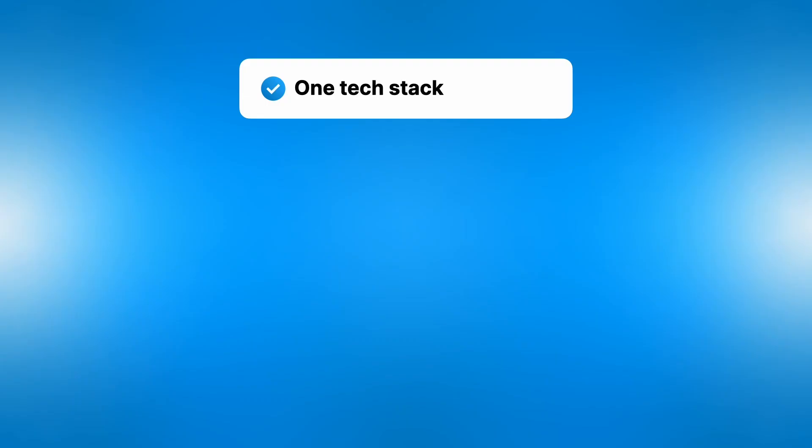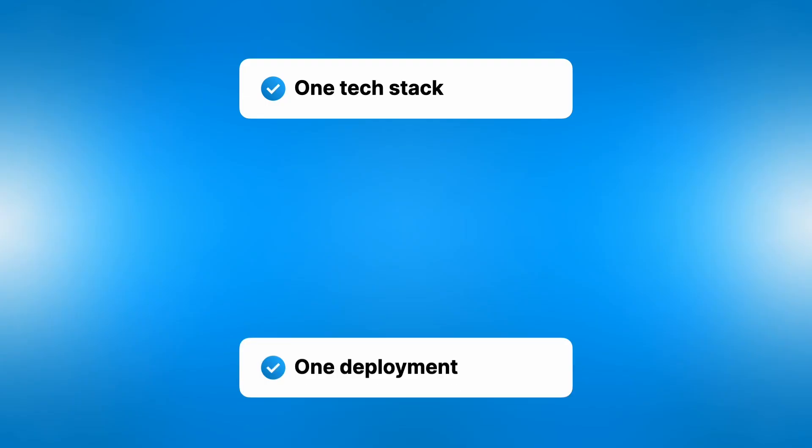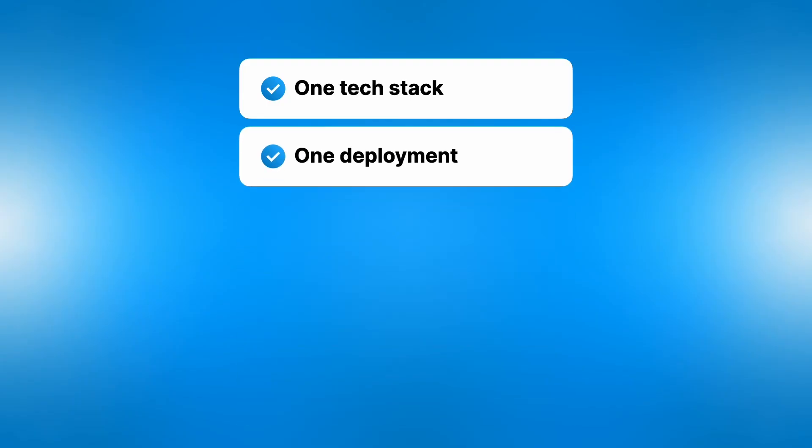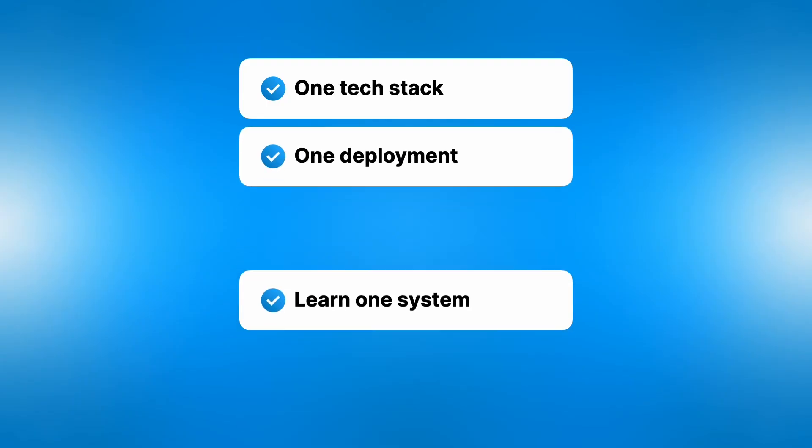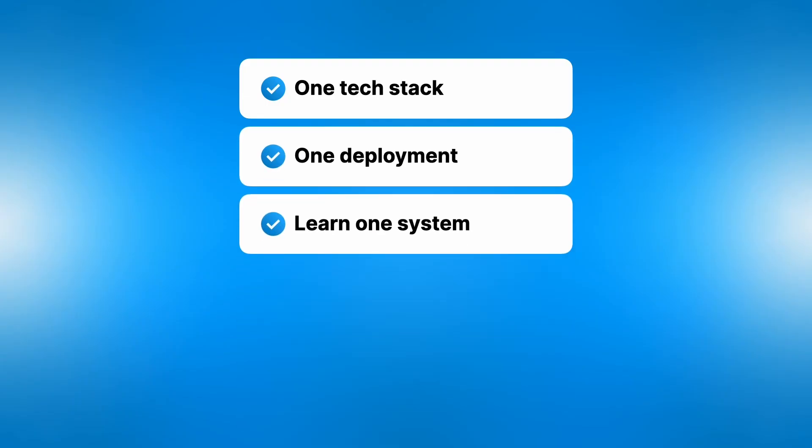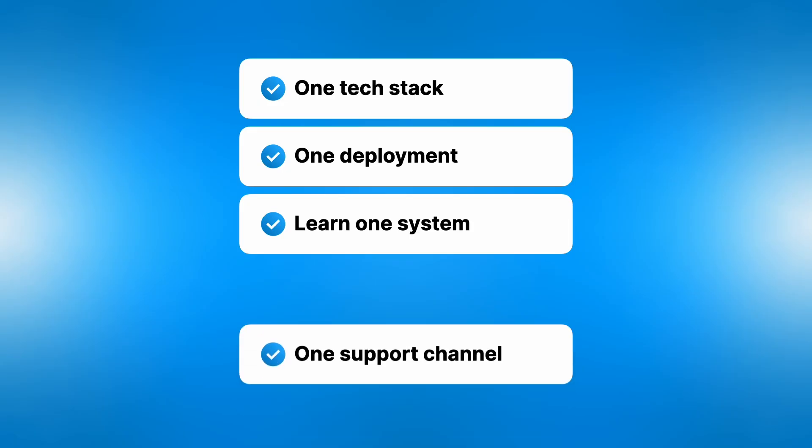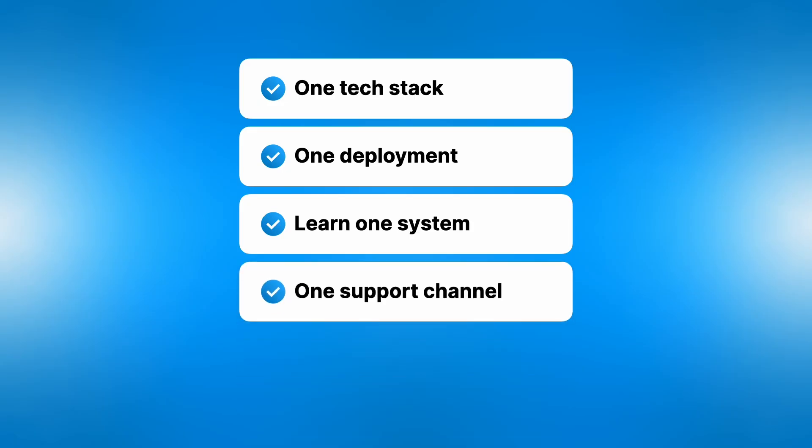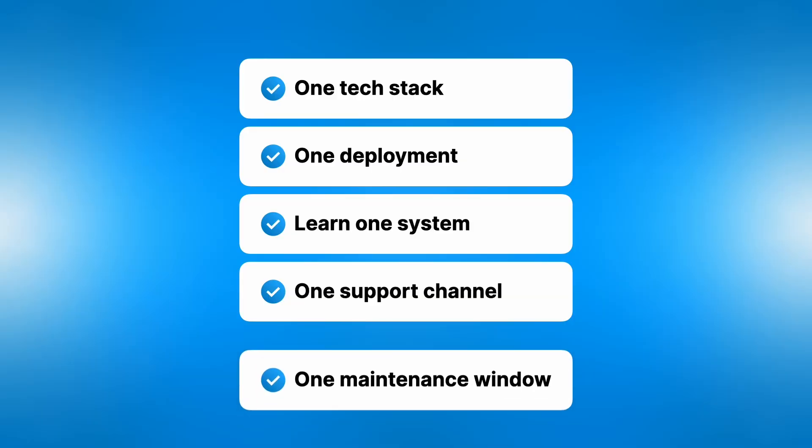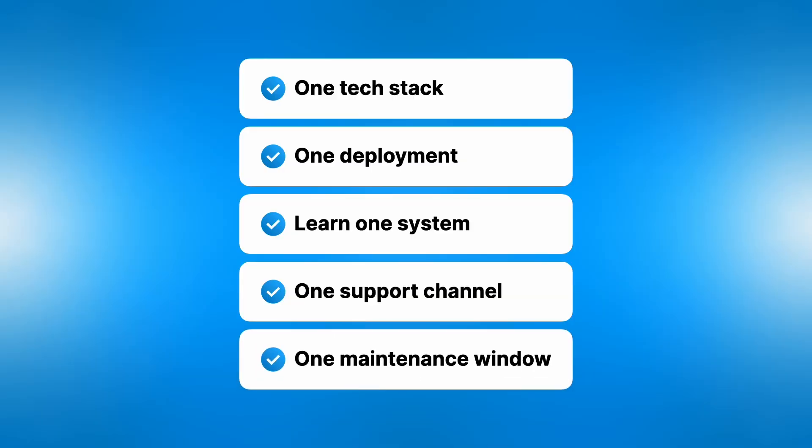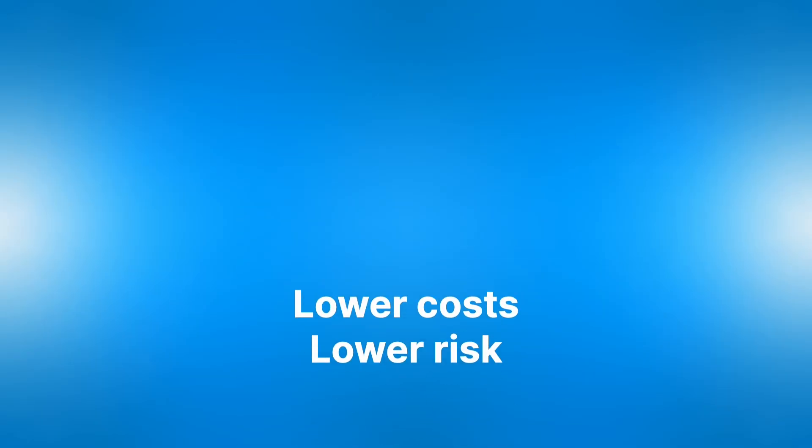But also your employees, of course, need to learn one place where they can find their settings, one place, one way of working. And in support, having five vendors blaming each other when something goes wrong can be a real nightmare. If you have one vendor, that makes it a lot simpler. And of course, you only have one maintenance window to deal with as well.